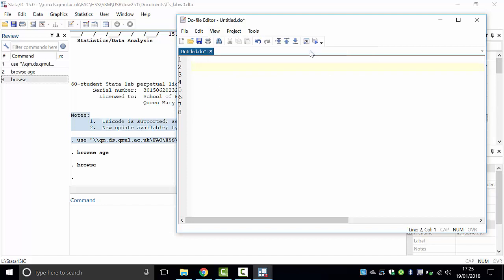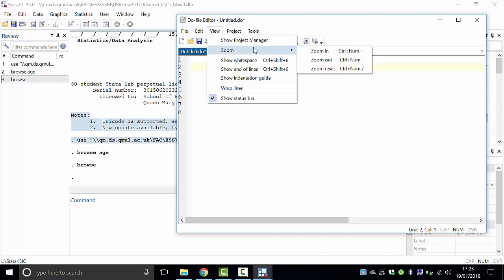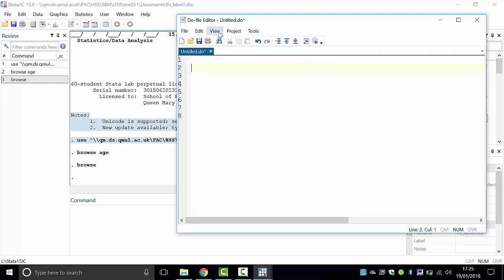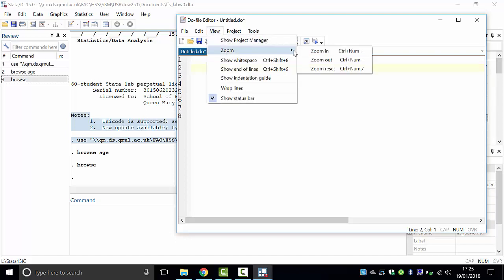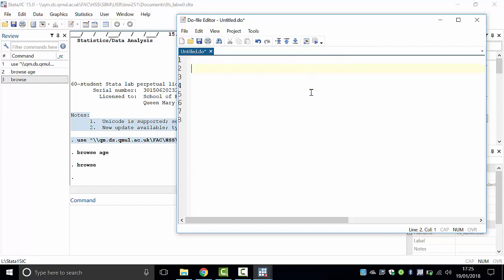Every time I start Stata I like to start with the 'clear' command, which clears variables from the previous session. Note: every time you type in Stata, use lowercase small letters — don't use capital letters.